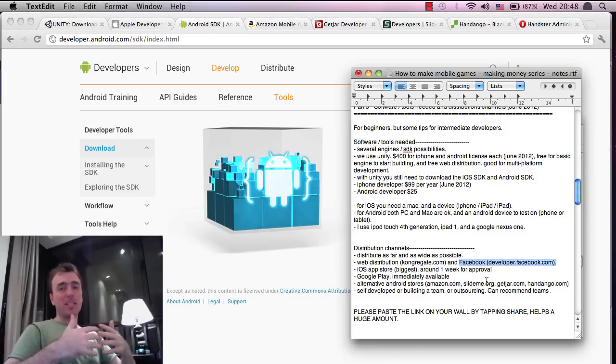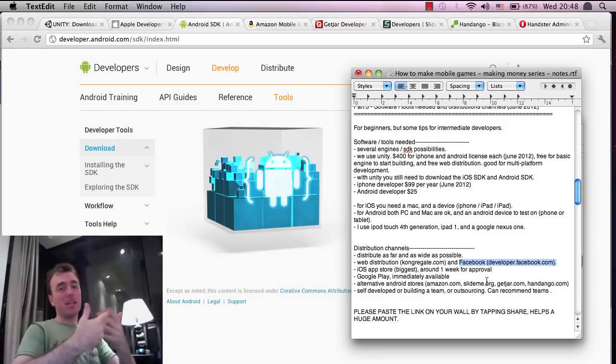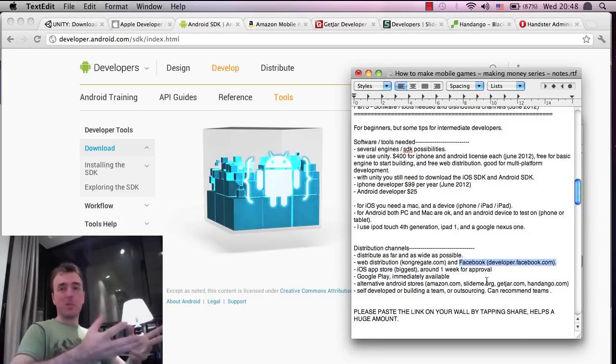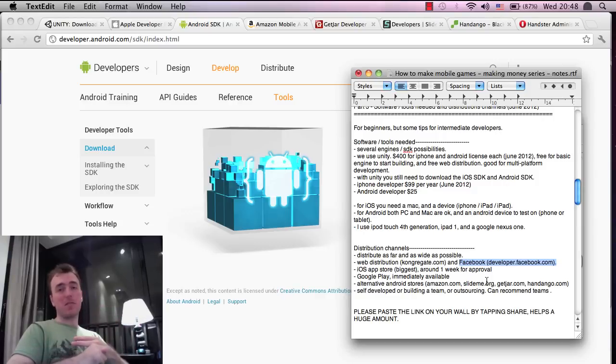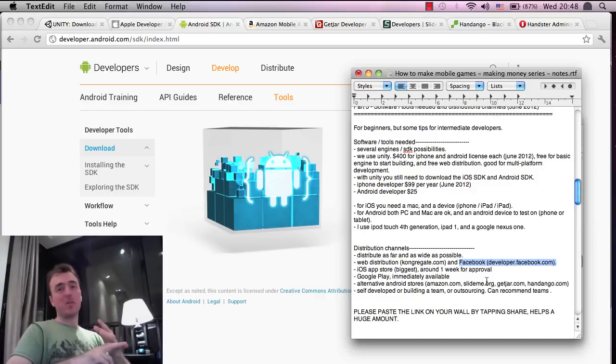Definitely look into that, especially since it's going to be free to distribute as well and also free to make because you don't have to pay for the web deployment in Unity.